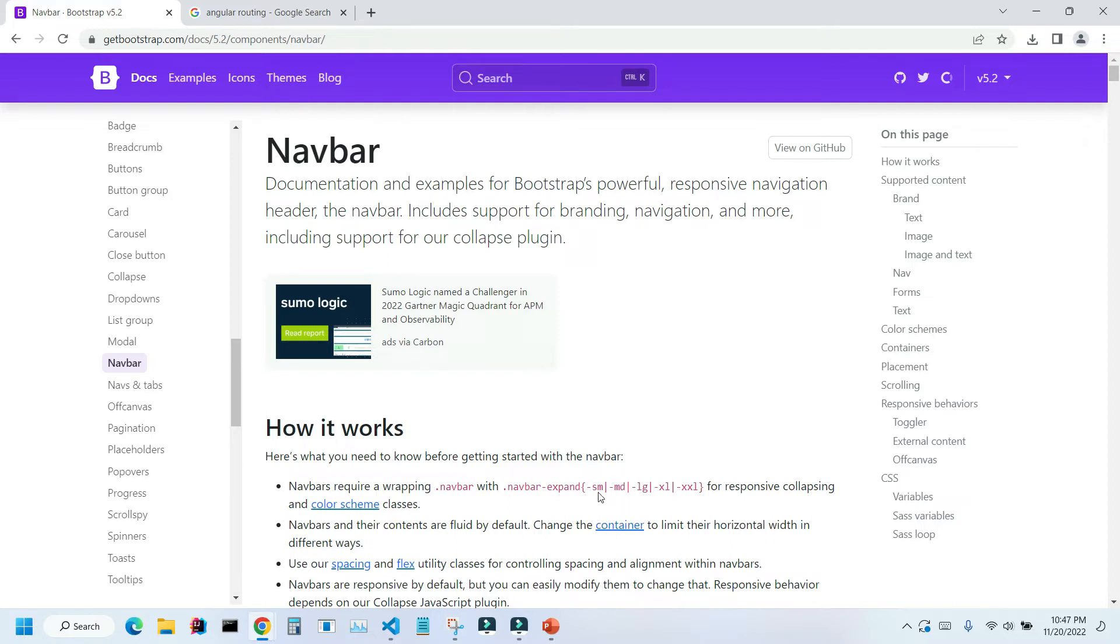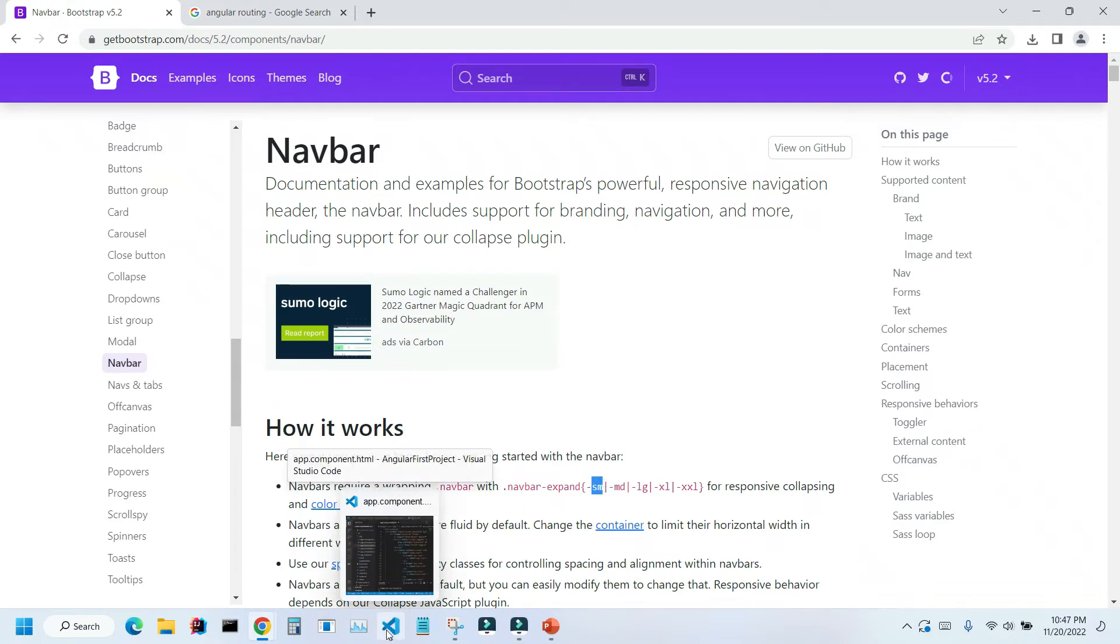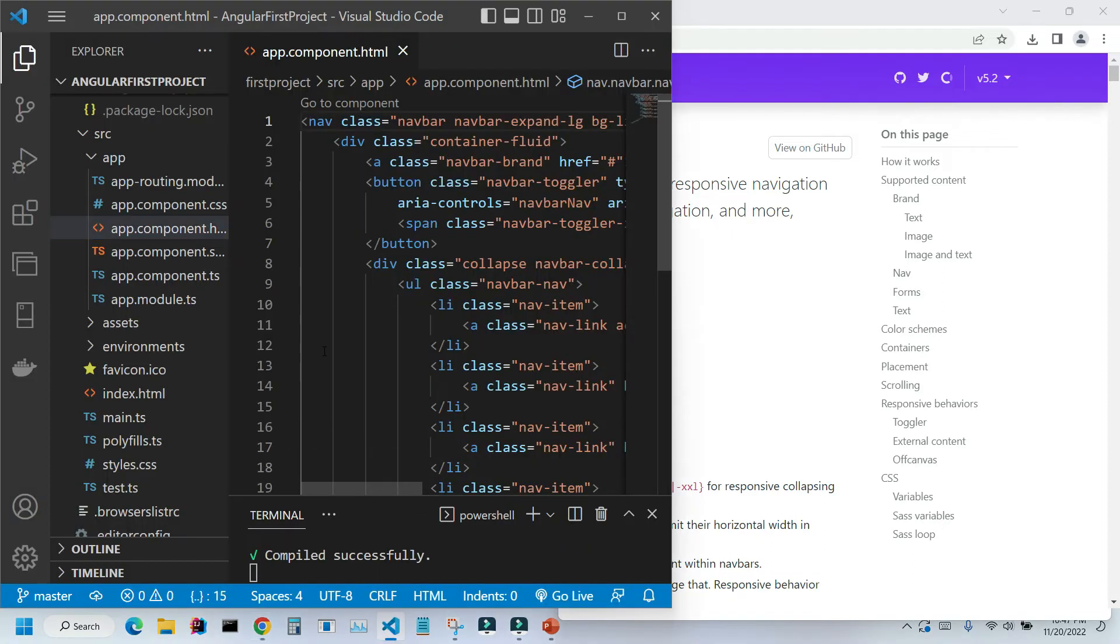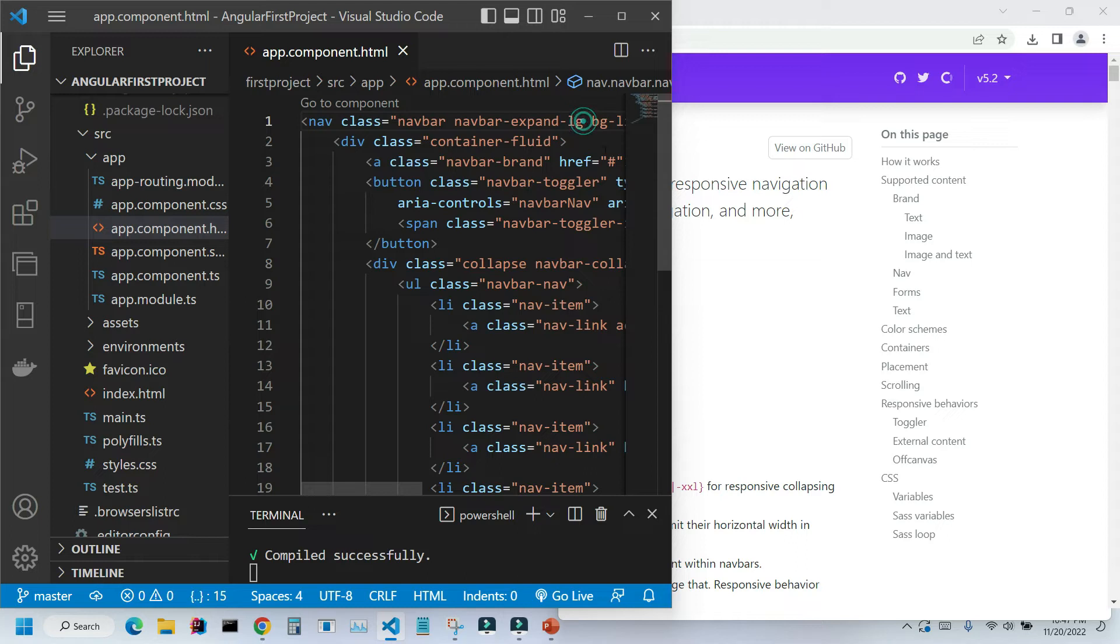So, instead of large, let's change it to small. Let me go back to our application, and here in our app.component.html file, this property is set to large. Let's change it to small.